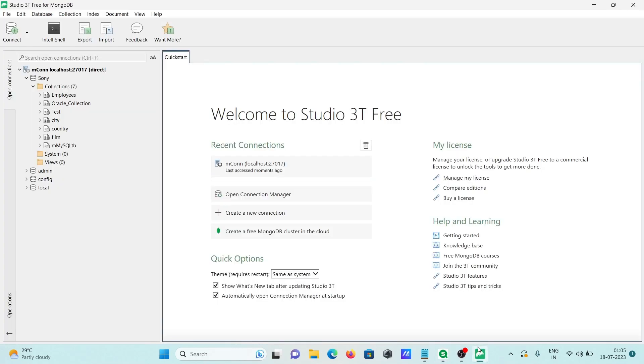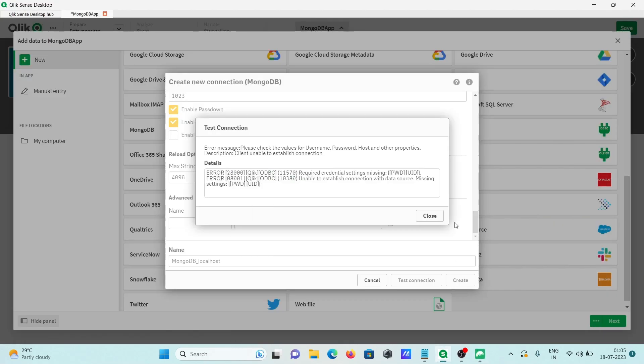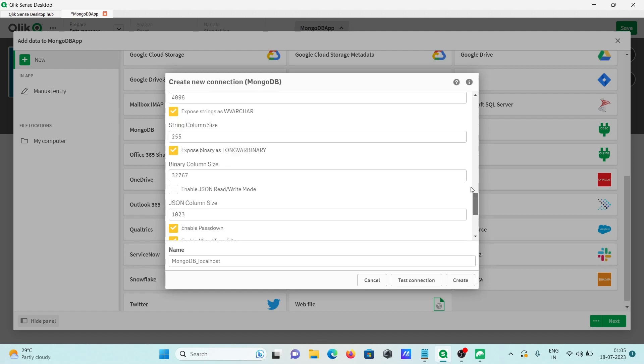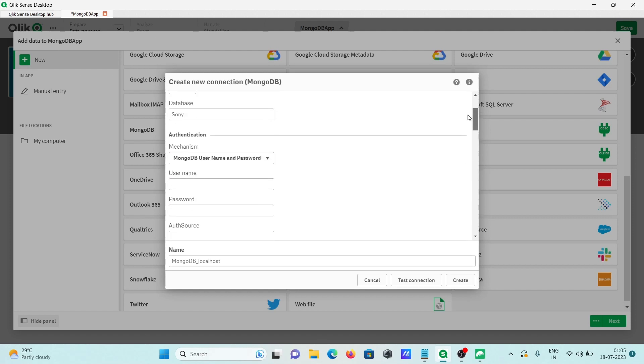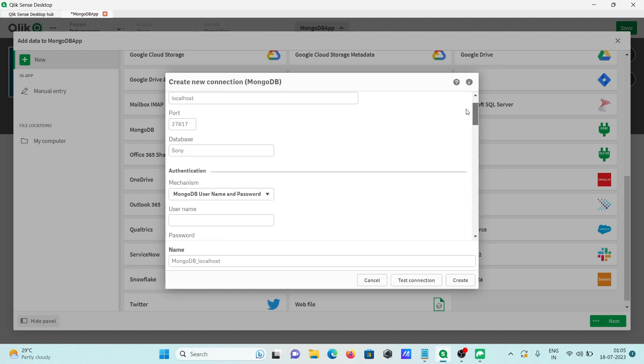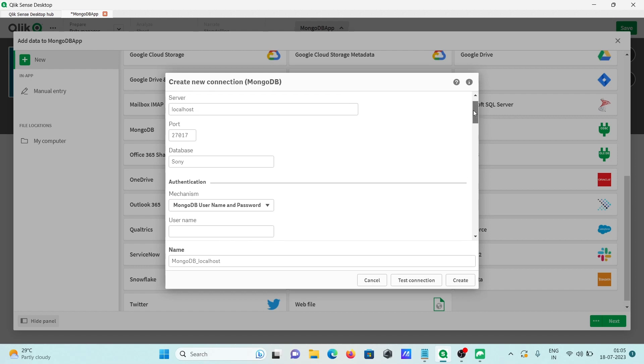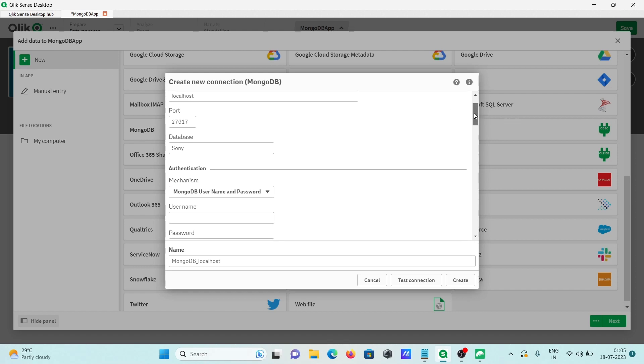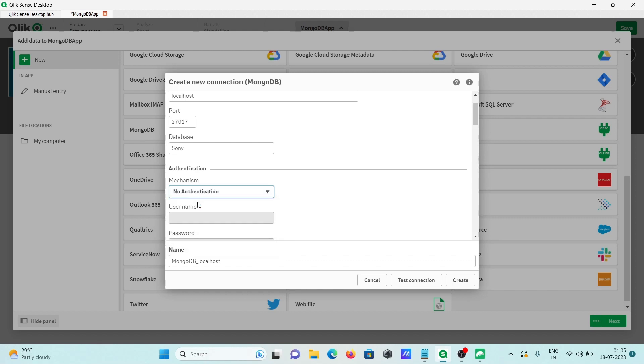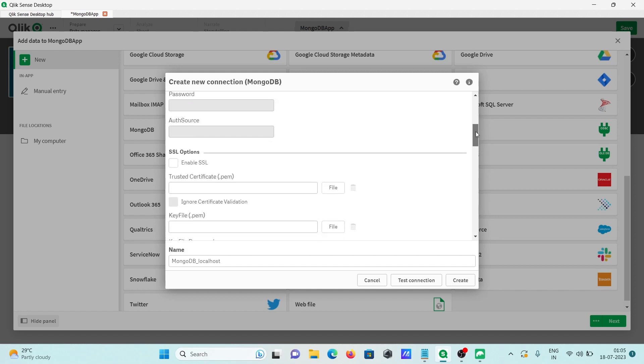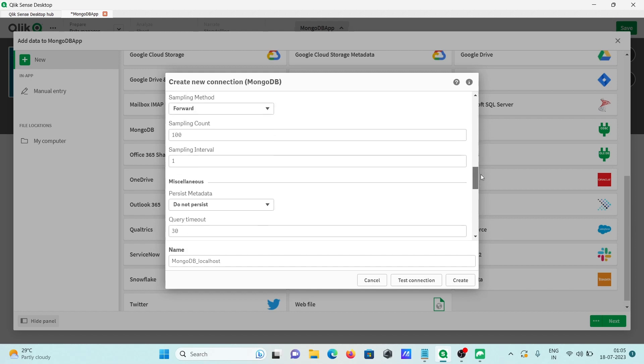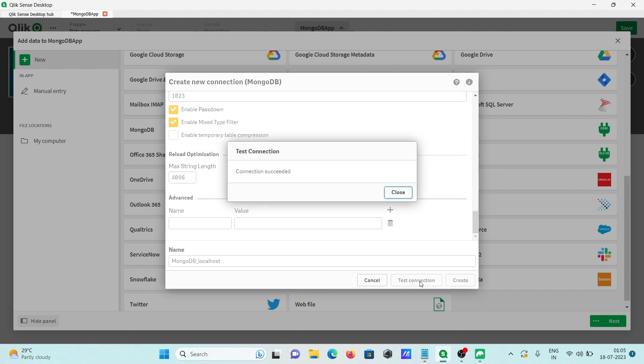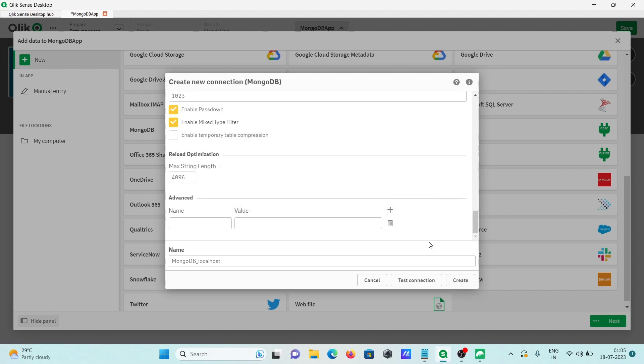Sony is the database. Let me check again. 27017 is the host, and here no authentication we need to select. After that, that's all fine. Let's click on test connection.